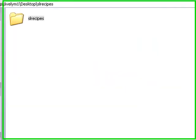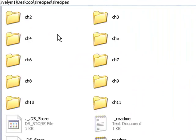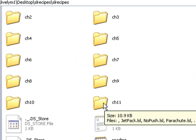So I've downloaded Jeff's code from the web and unzipped it, and here it is in SL Recipes. You can see Jeff has organized his code according to chapters, and we're interested in Chapter 11. That's where the Jetpack is.